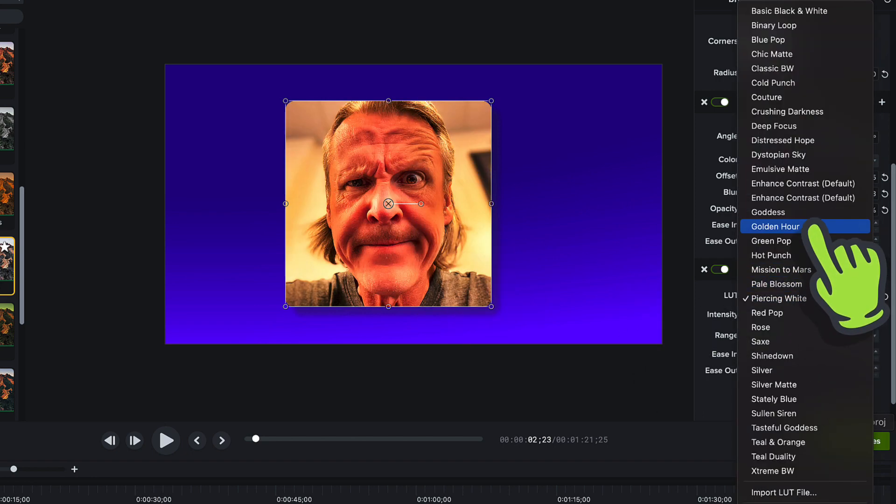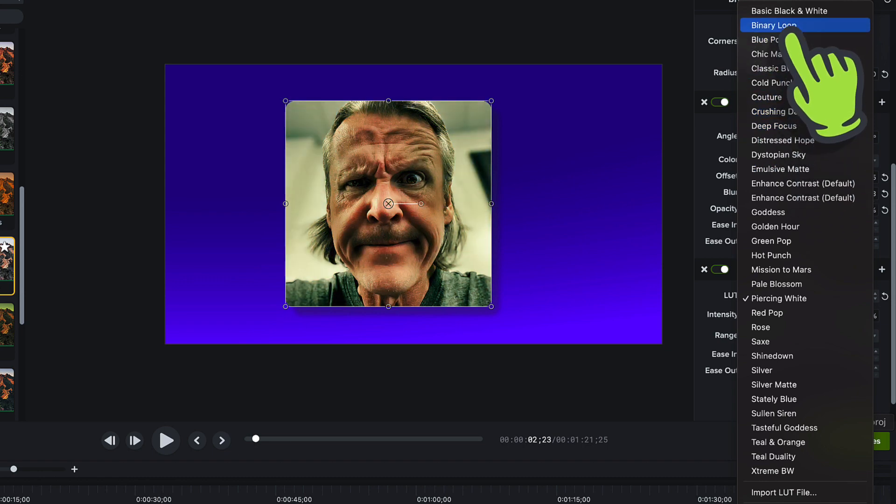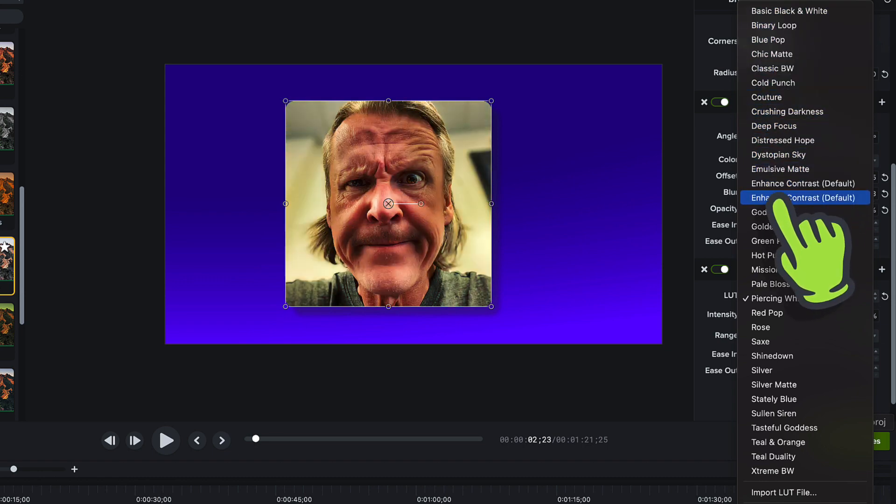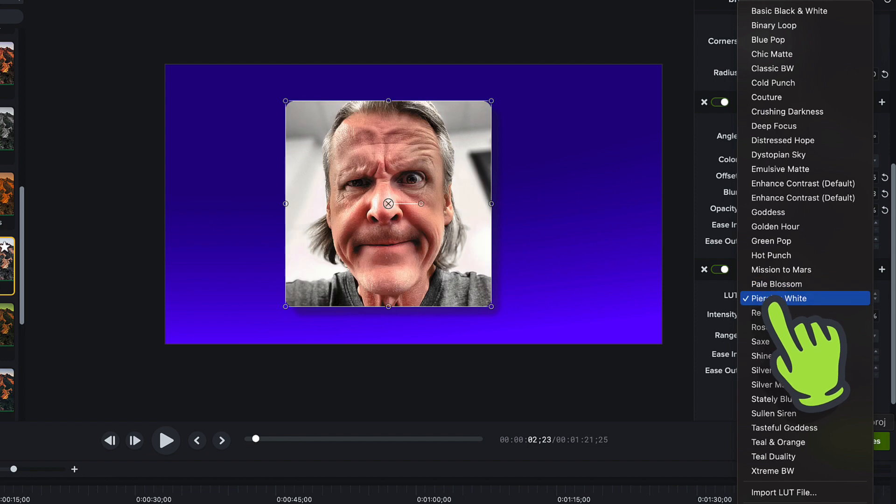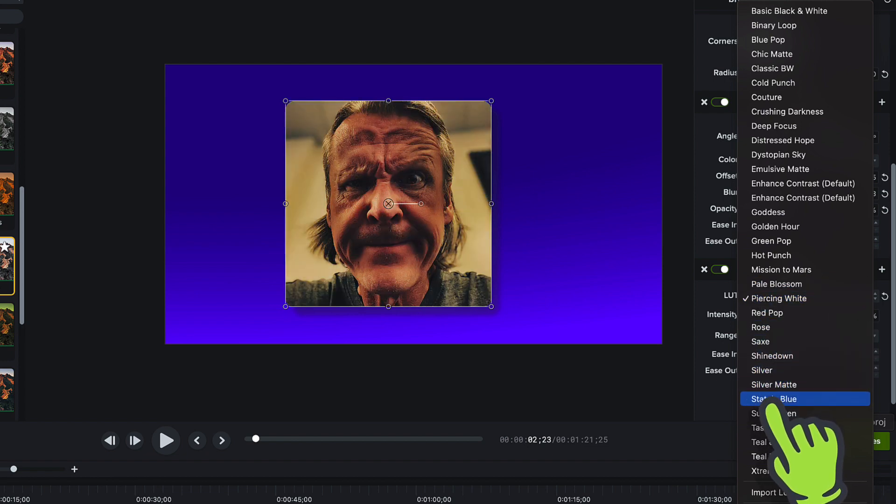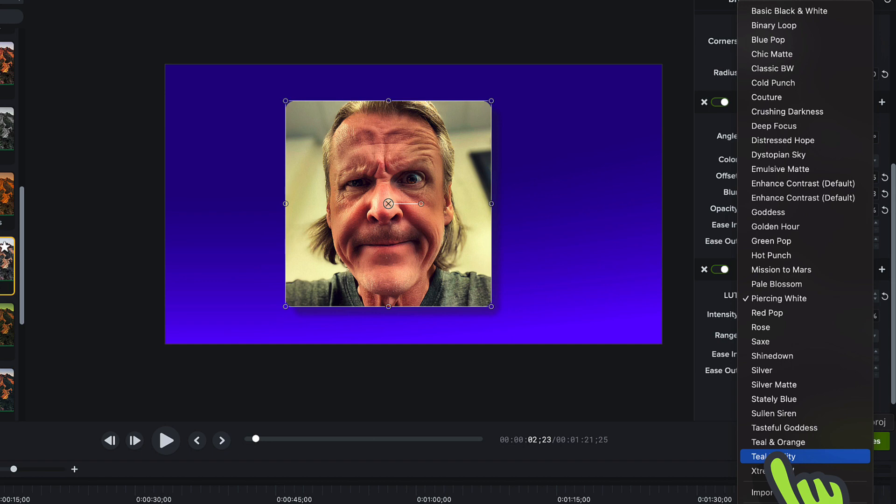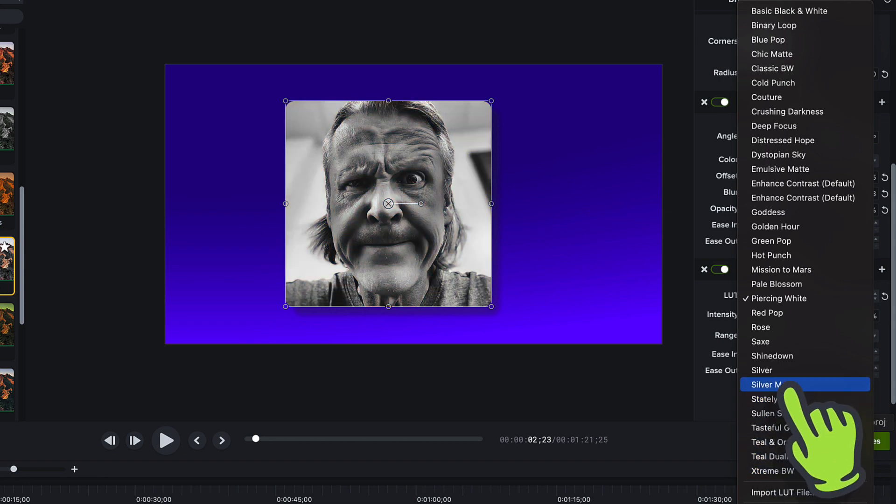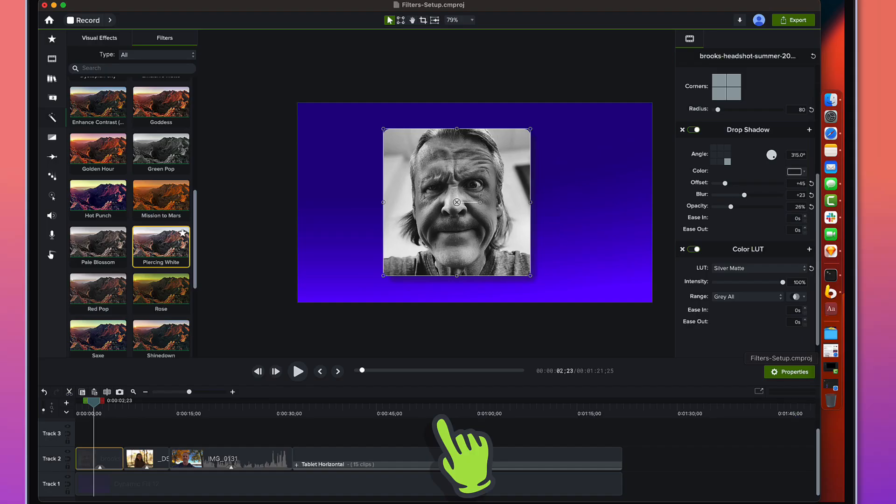I'm going to use the quick preview here from that drop down to see all of the LUTs that Camtasia ships with. As I roll over them I can see how they preview, so I can get the look that I want here. Maybe I'm going for sort of a classic black and white on this one. Yeah, that looks pretty good.